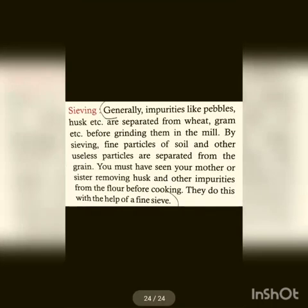Next question: what is sieving? Where is it used? Give two examples. Answer: impurities like pebbles, husk, etc. are separated from wheat and grain before grinding them in the mill by sieving. Fine particles of soil and other useless particles are separated from the grains. You must have seen your mother or sister removing husks and other impurities from flour before cooking — they do this with the help of a fine sieve.